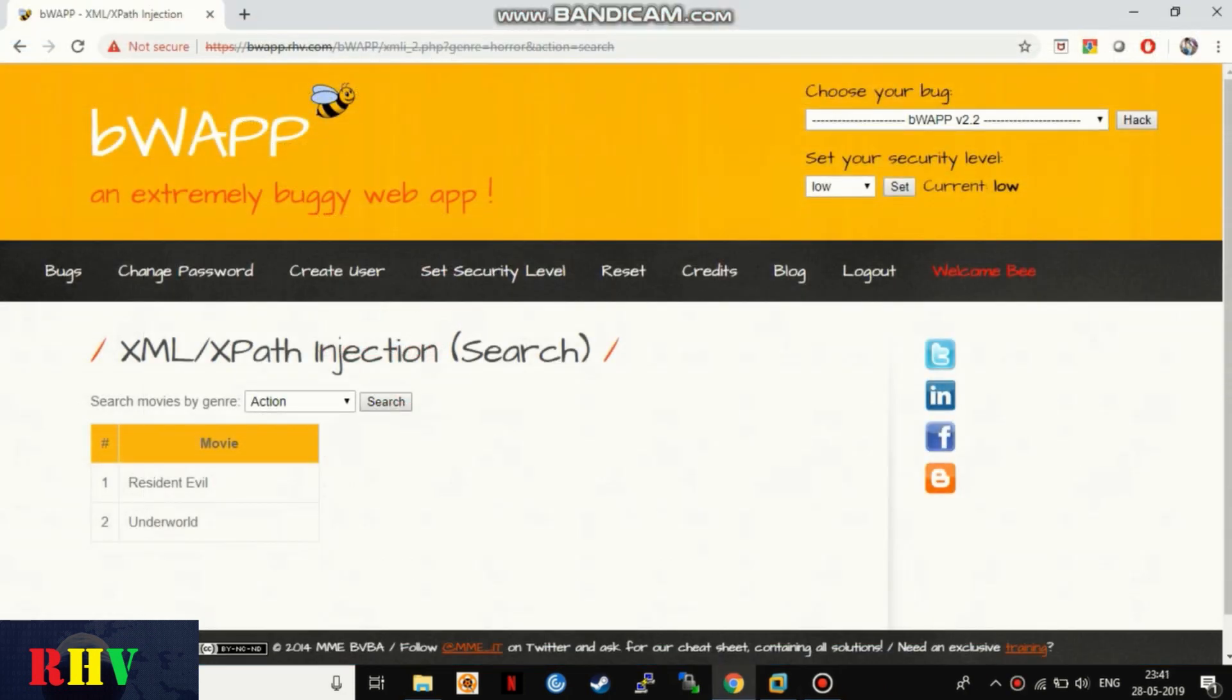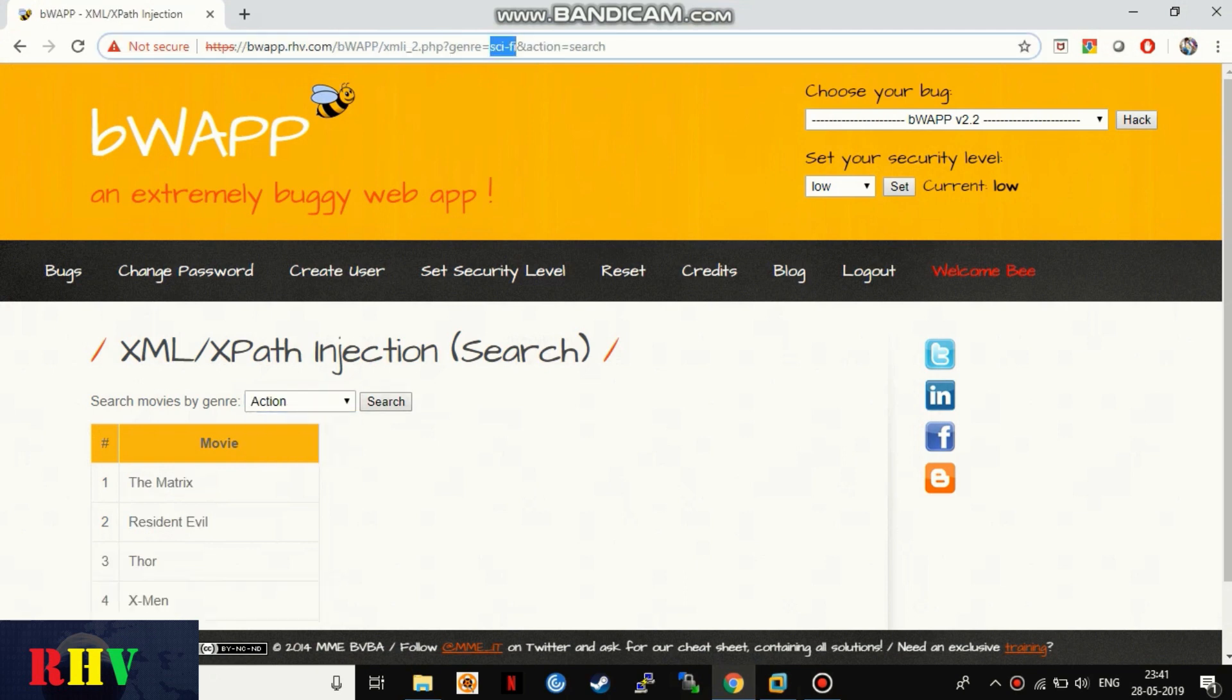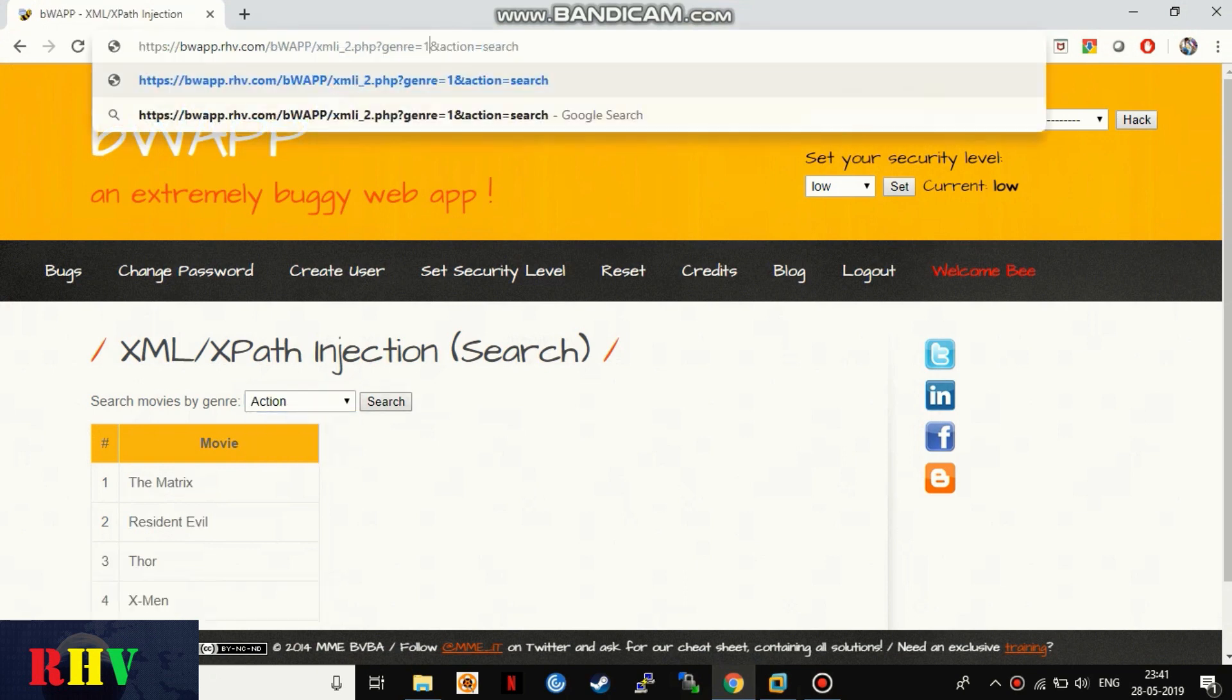Such is the following web page that takes inputs from drop-down and displays movie names based on selected genres. Let's check by inputting a quote and numerical one to check the response.